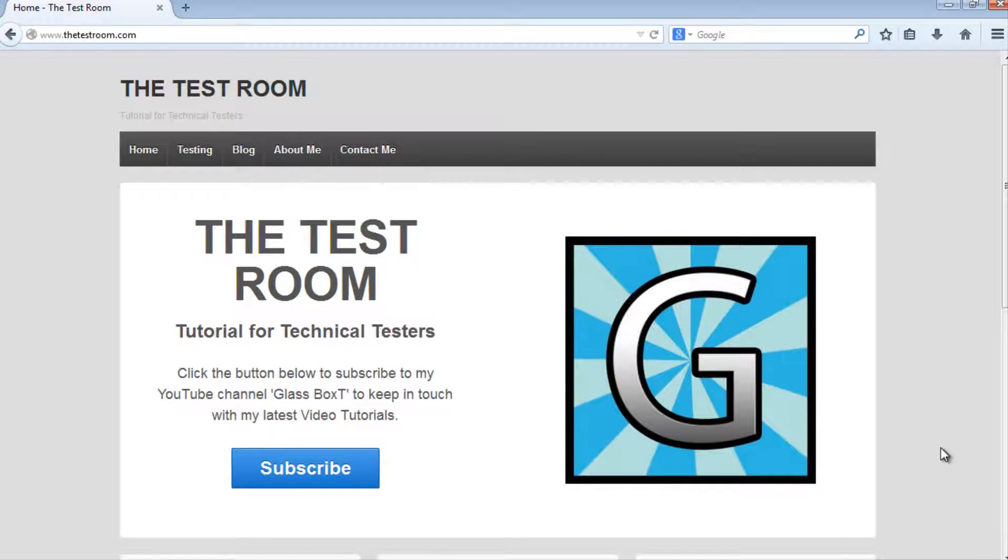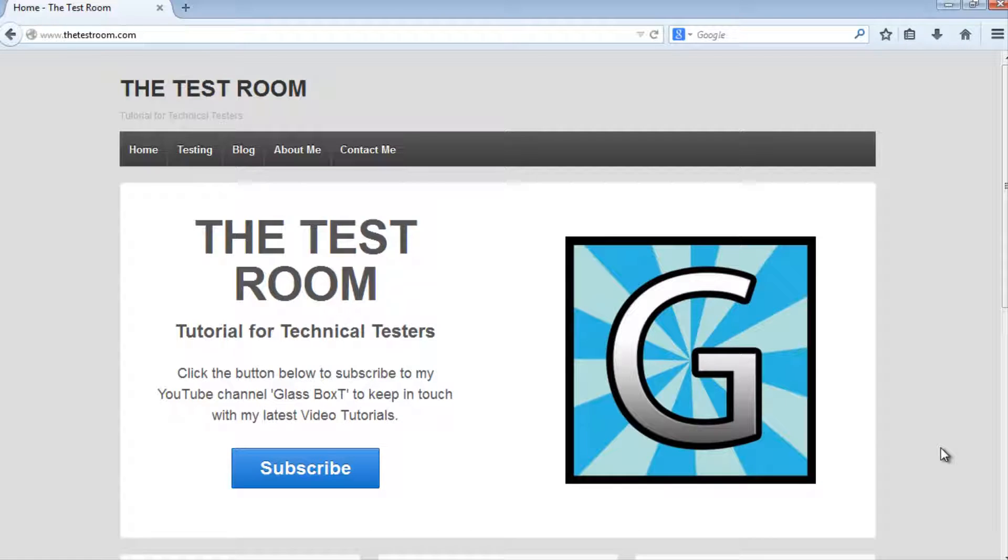Hi and welcome back to Glassboxed writing automated cucumber tests. Today we're going to have a look at writing background scripts for our feature files. We're going to see what a background script is and why you would want to use a background script.